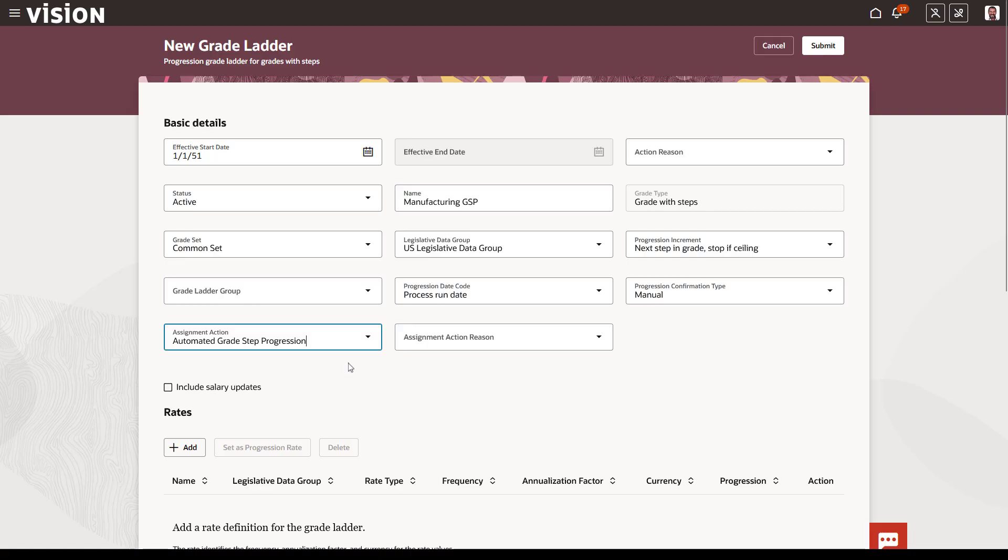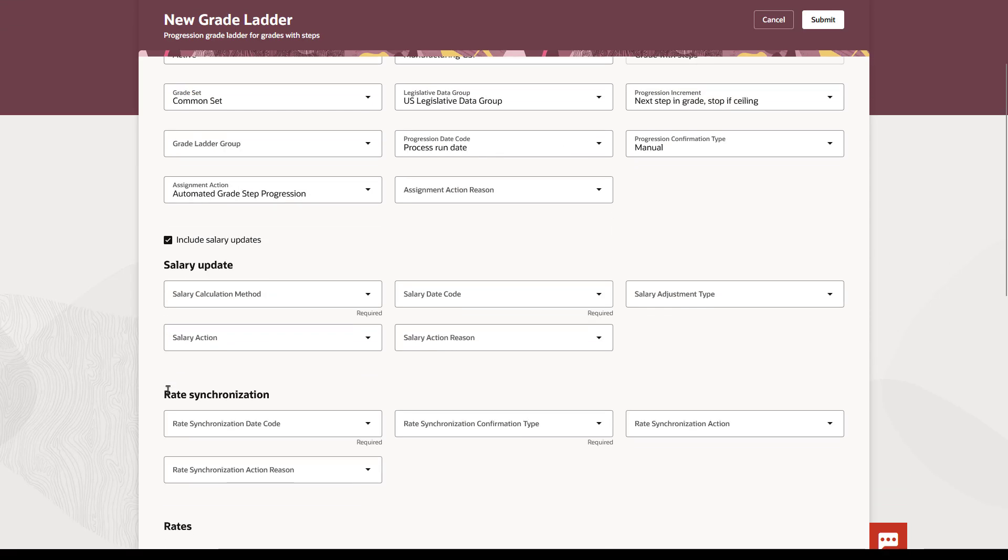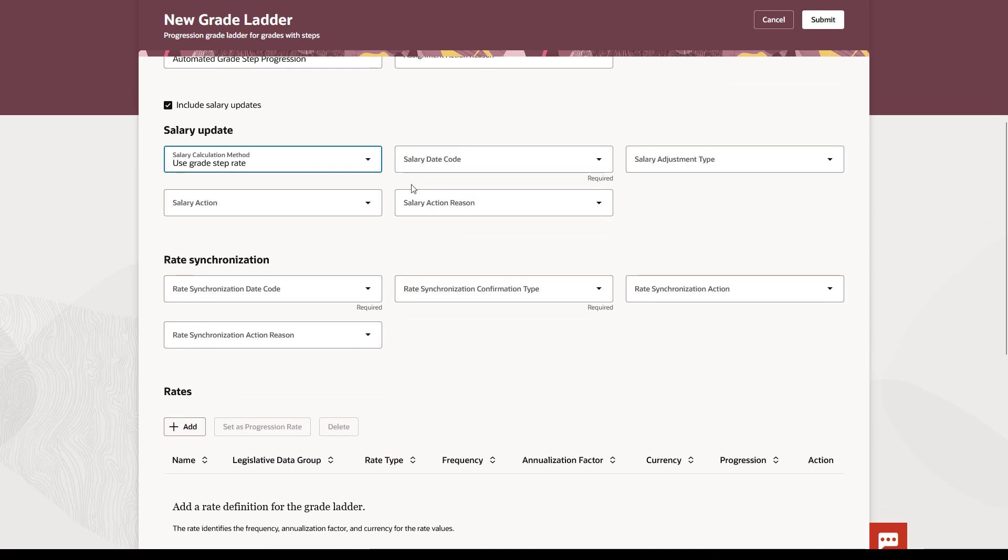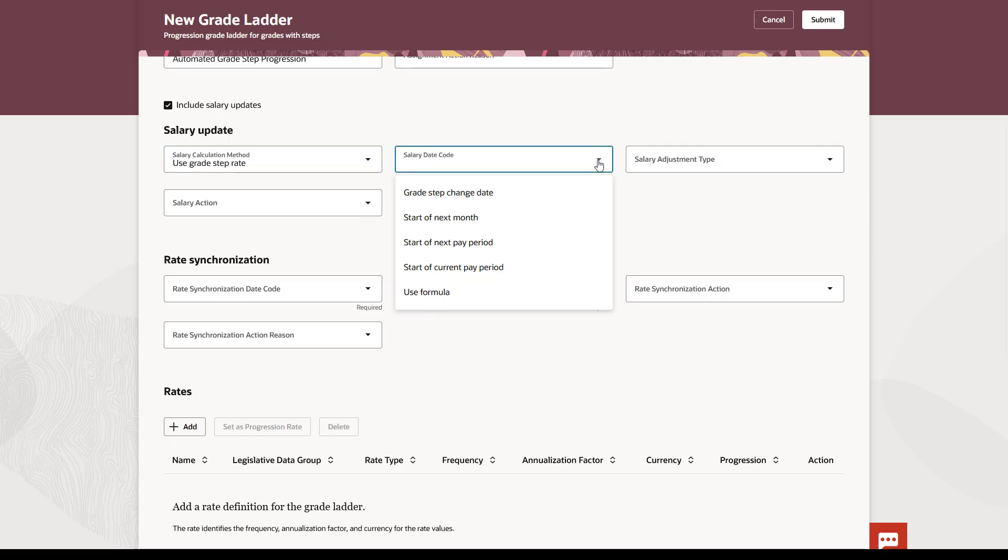When you're running grade step progression, you have the option to update the workers' salary as well as their assignment. If you want to take the rate from your grade ladder to update the workers' salary, choose this option. The remaining attributes determine how the run grade step progression process calculates the proposed salary.